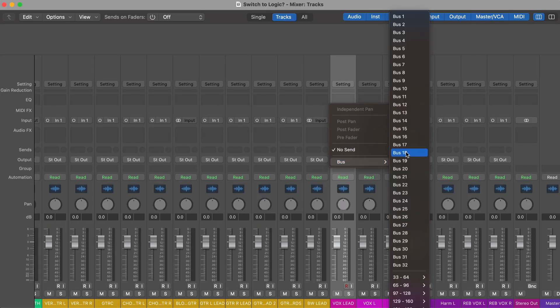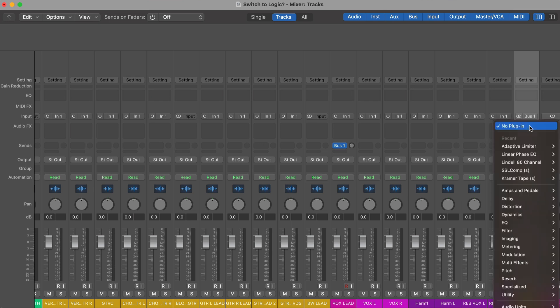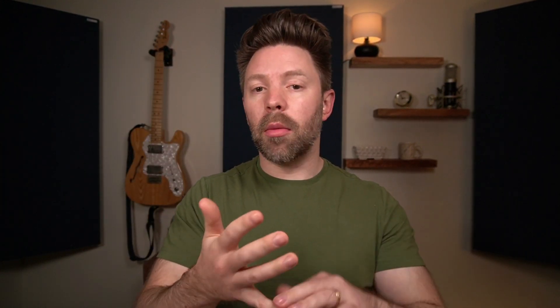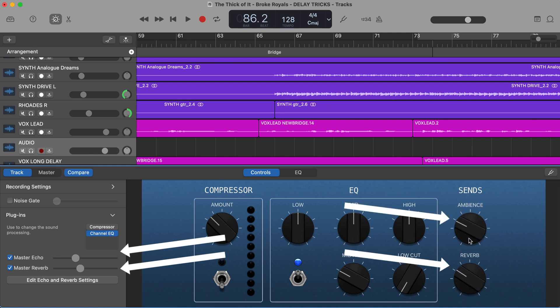Let's start with buses. Buses are essentially just a way to route audio to different places. A bus allows you to send a track or tracks to a separate track that you can process differently. This is really helpful if you want to create one reverb sound or one delay sound that you send a lot of tracks to. GarageBand does have buses built in — the master echo, master reverb, the ambience and reverb knobs — but you're limited in control. With Logic, it's completely unlimited.